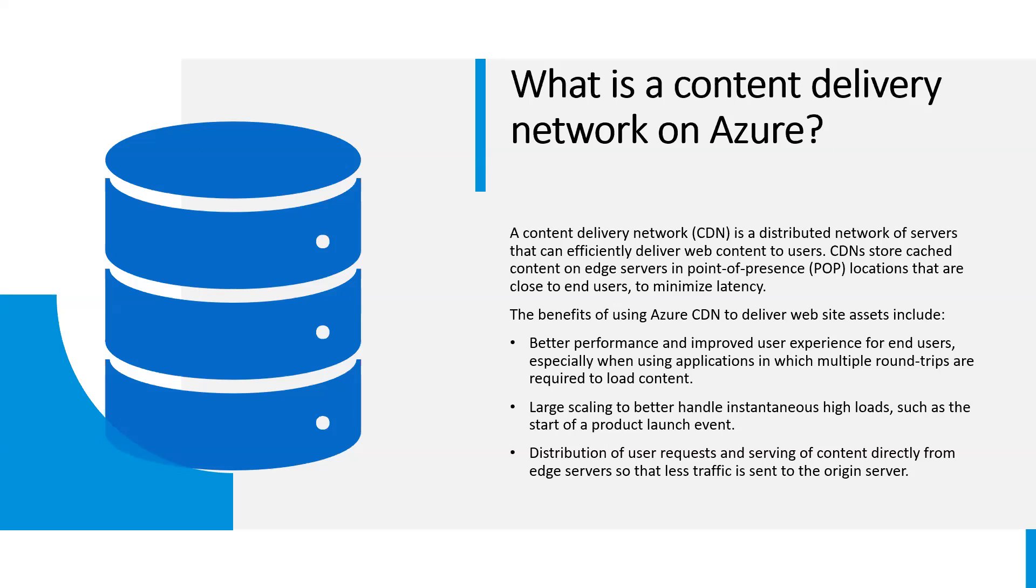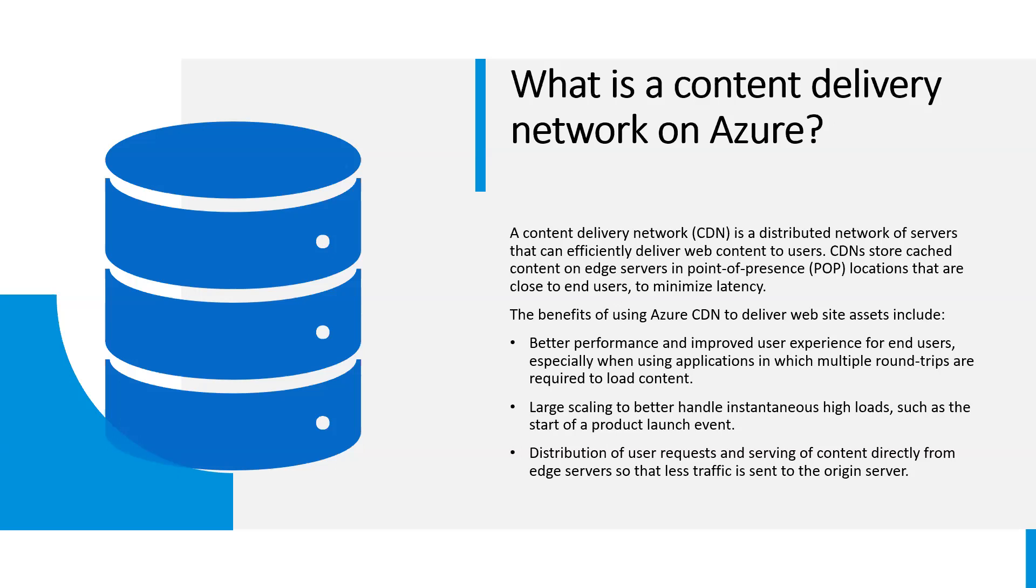Azure CDN integrates with services from Akamai and Verizon, enabling customers to select the right solution for their needs. The benefits of using Azure CDN to deliver website assets include better performance and improved user experience for end users, especially when using applications in which multiple round trips are required to load content. Large scaling to better handle instantaneous high loads such as the start of a product launch event, distribution of user requests and serving content directly from edge servers so that less traffic is sent to the origin server.